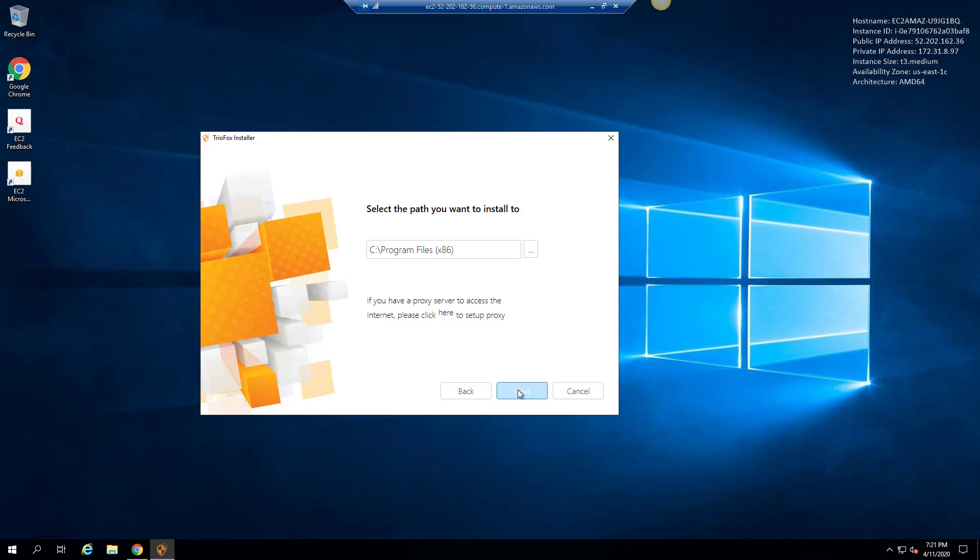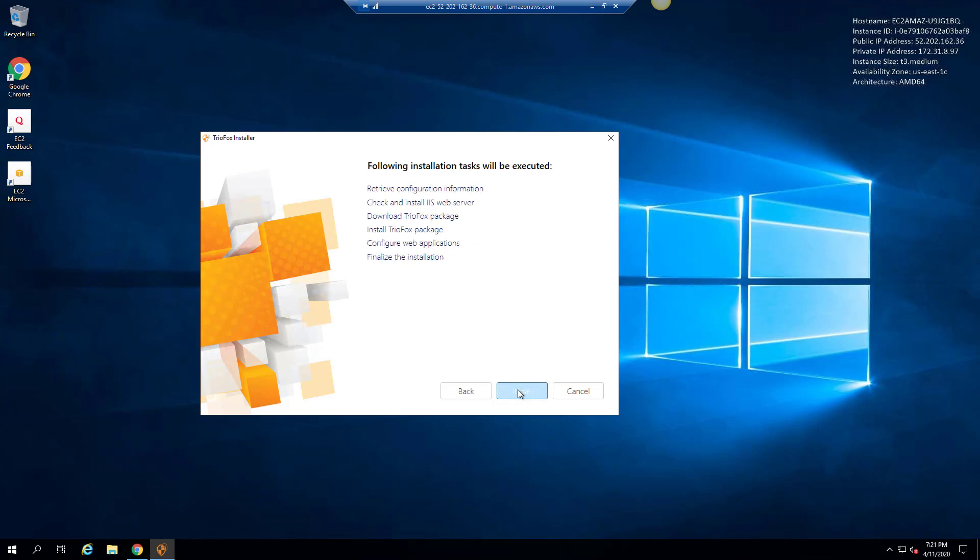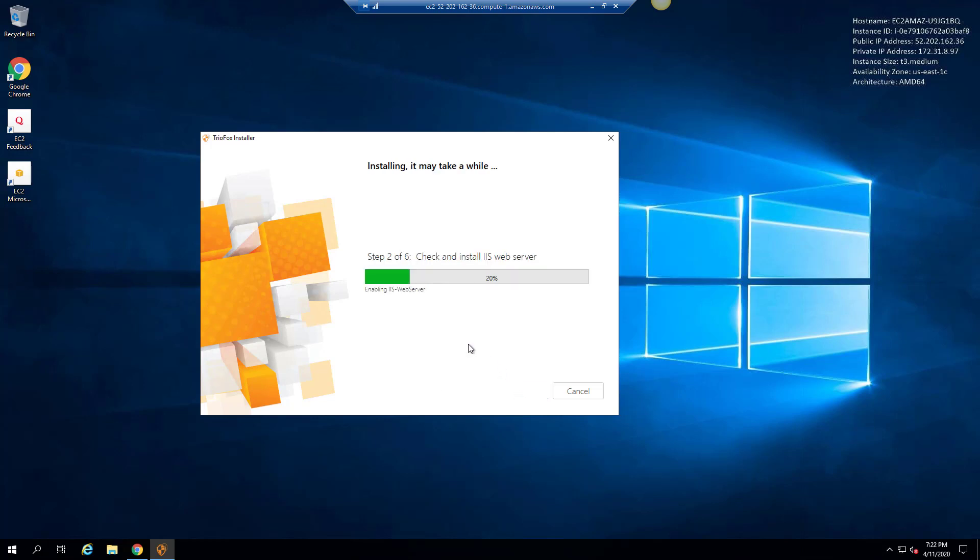Click install on the installation summary page. TrioFox installer will install all the prerequisites. TrioFox server is built on top of Microsoft web platform, hence it integrates very well with other Microsoft components such as NTFS permissions.